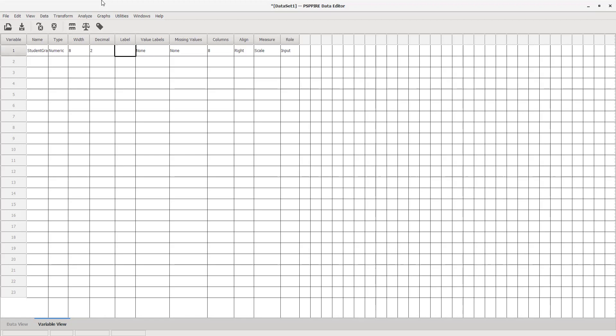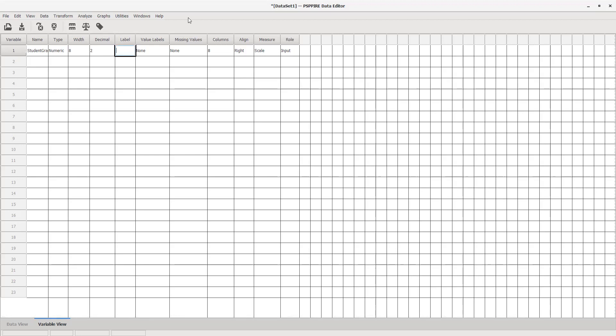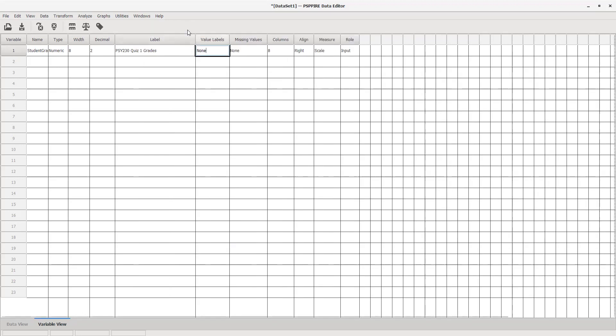Tab over and don't change anything until you get to label. The label is a deeper explanation of what the variable name is. StudentGrades is very vague—we want to be specific. What are the grades reflecting? I'll put 'PSI 230 Quiz One Grades.' In the label you can actually use spaces and put more information about what the variable is and what was being measured.